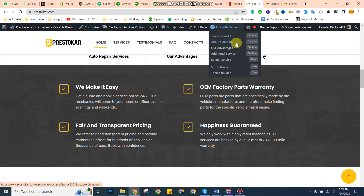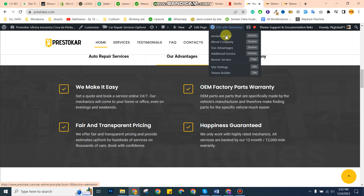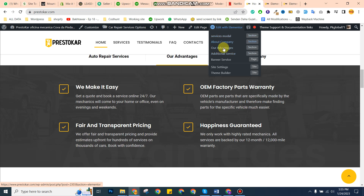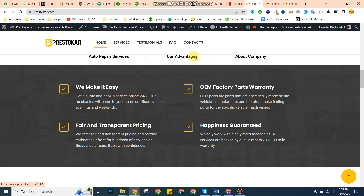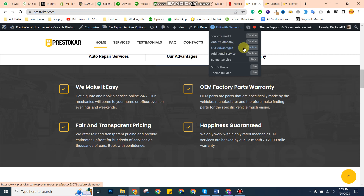On the top of the screen you can see 'about company,' 'our services,' and 'our advantages.' There are three sections — about company, our advantage, and additional services — that you want to change from here. For the model section, you can just click here and change the sections, including image, text, and everything else from there.